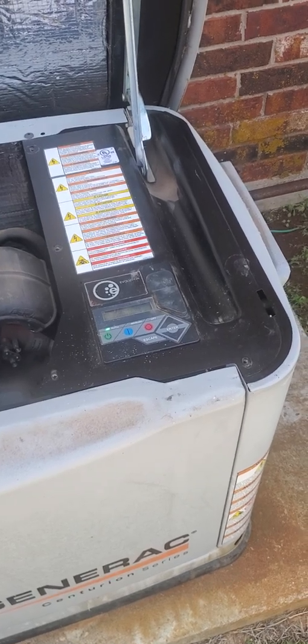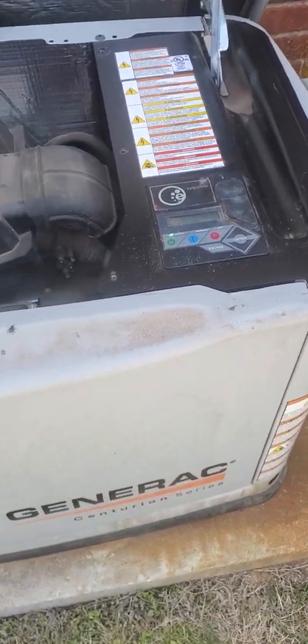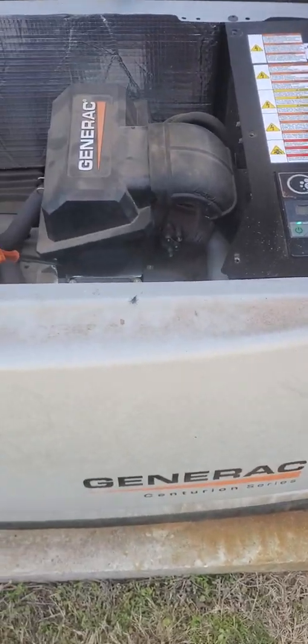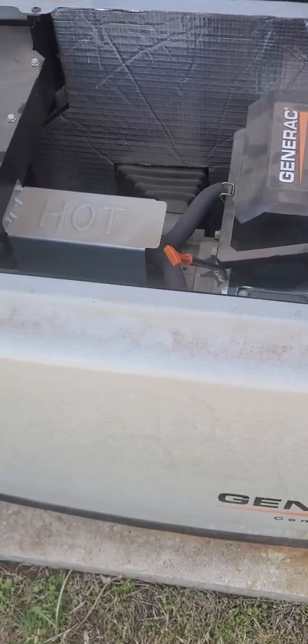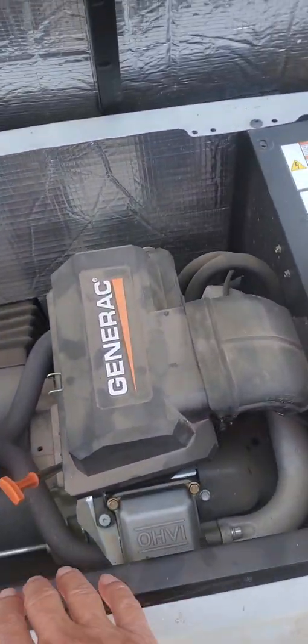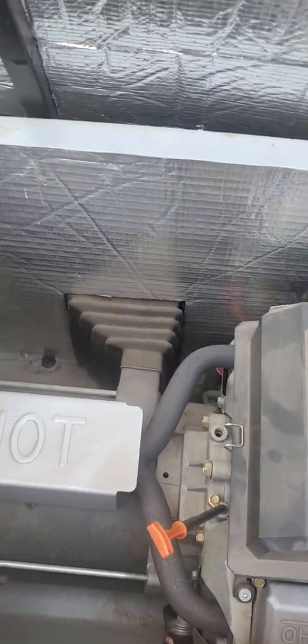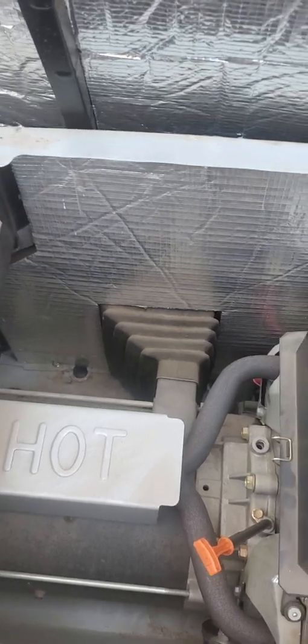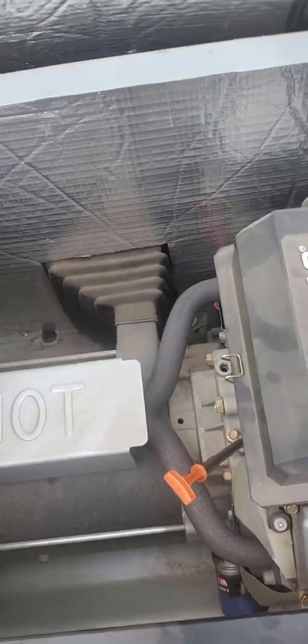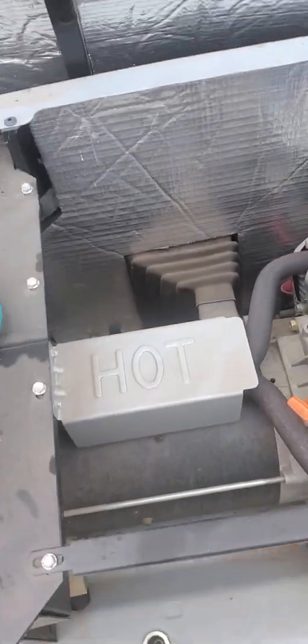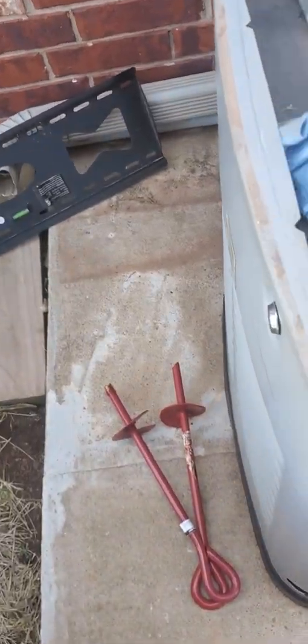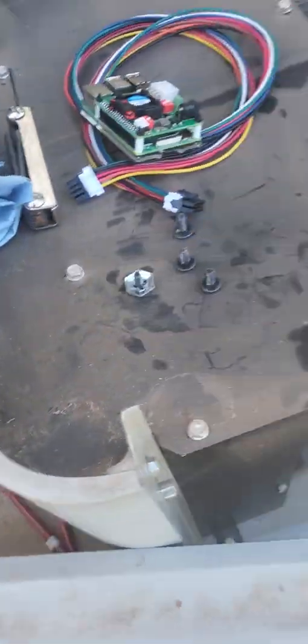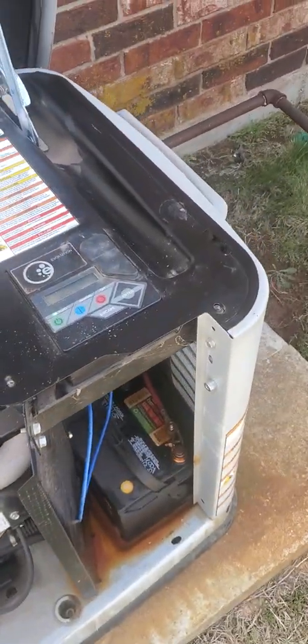Here's the generator. I've already opened the lid. Remove the panel.